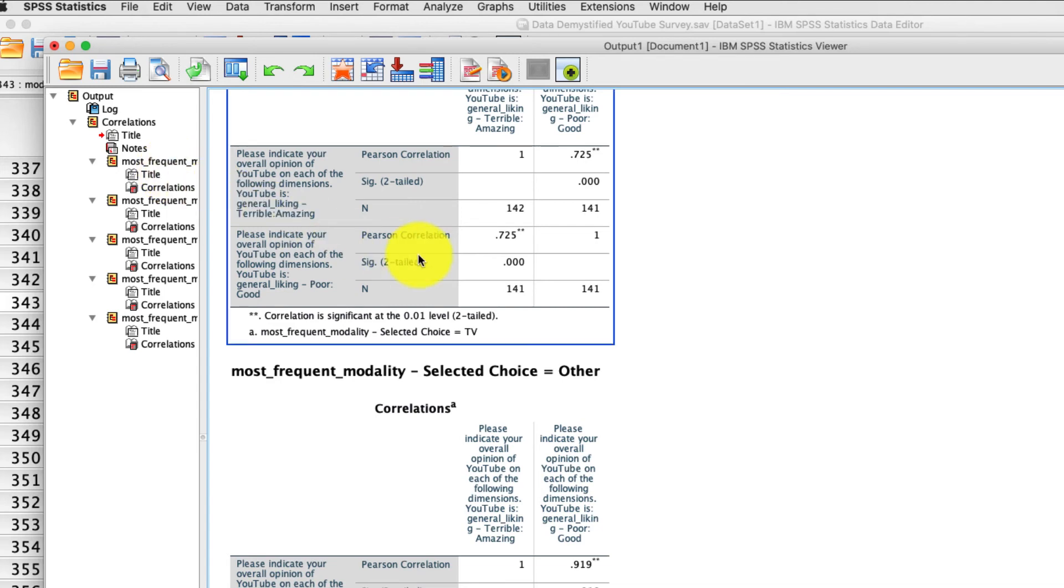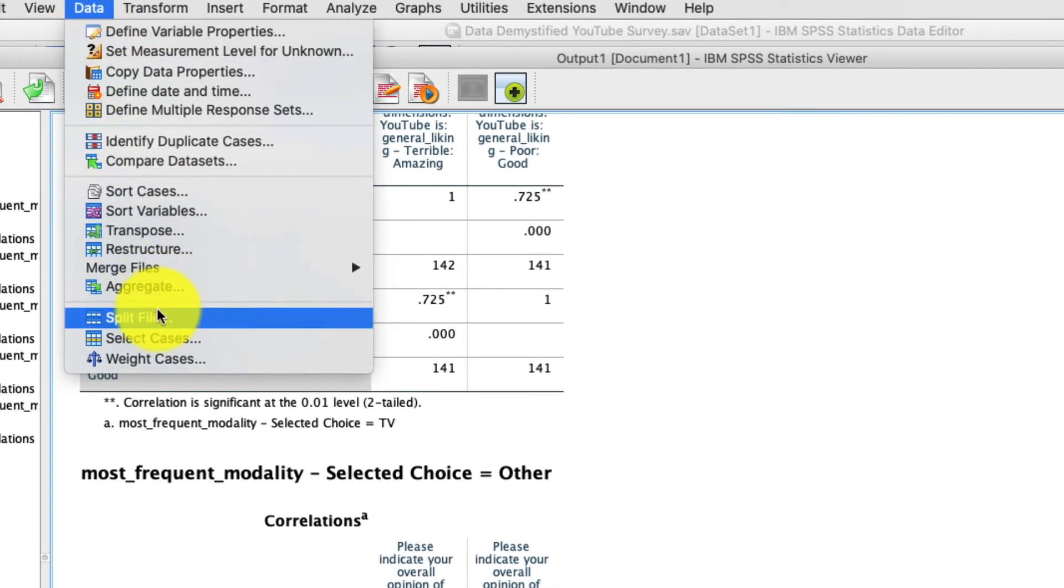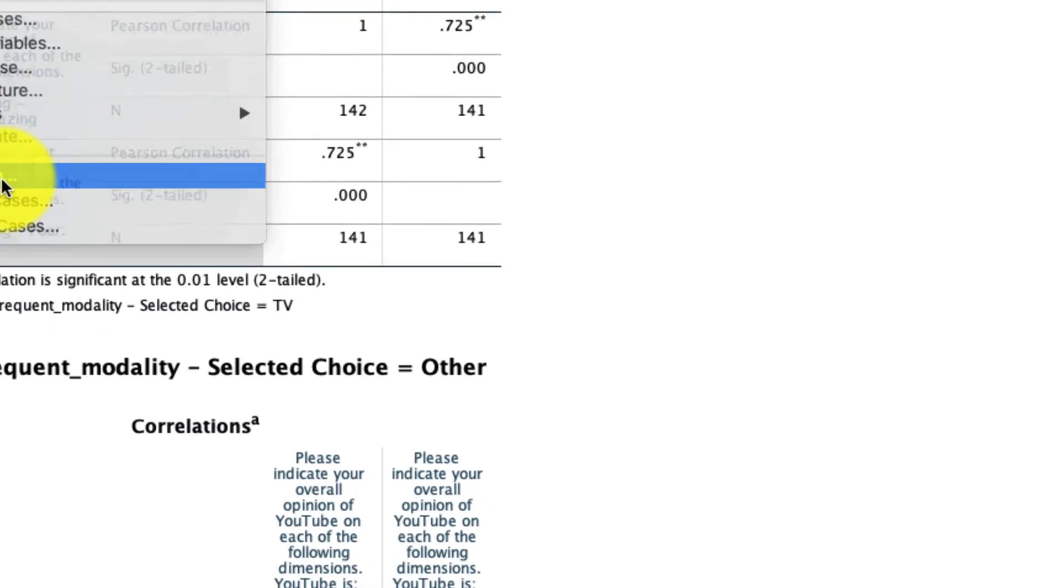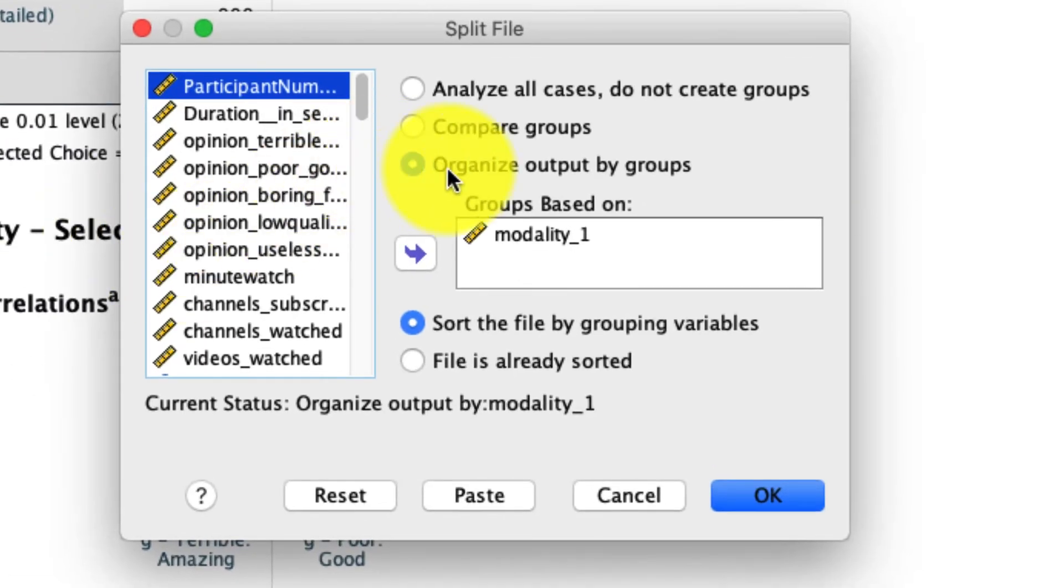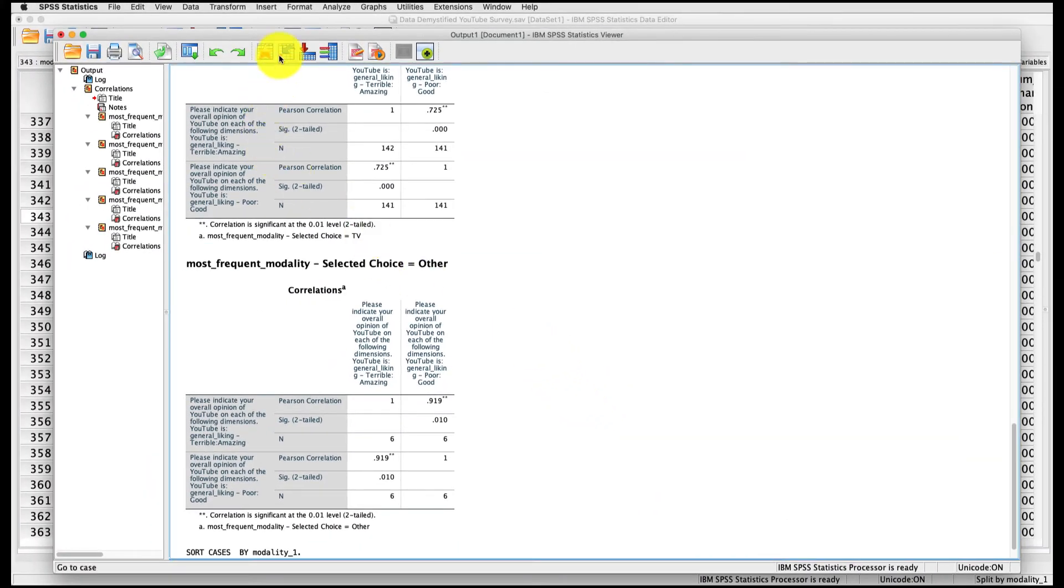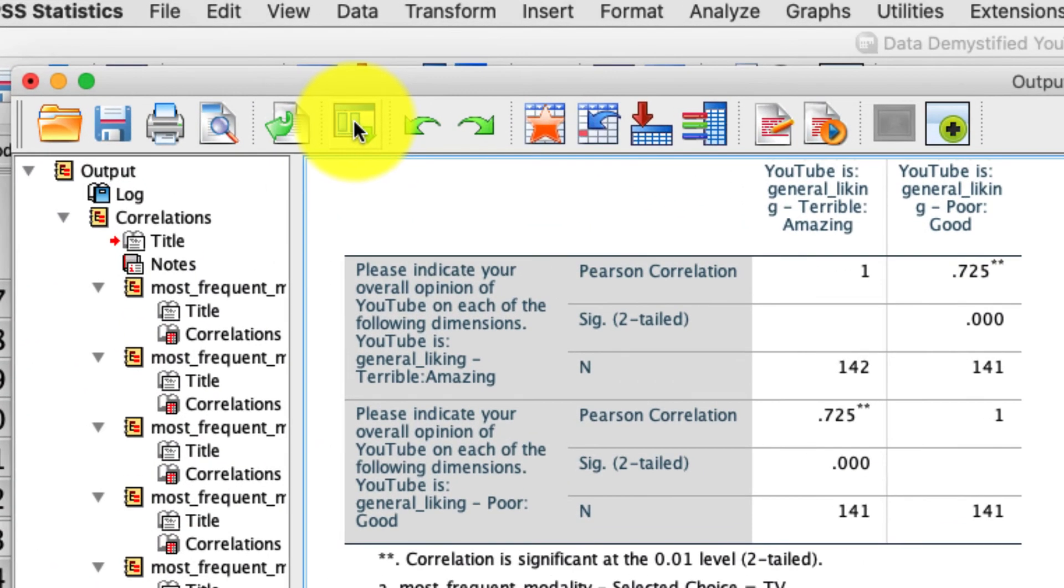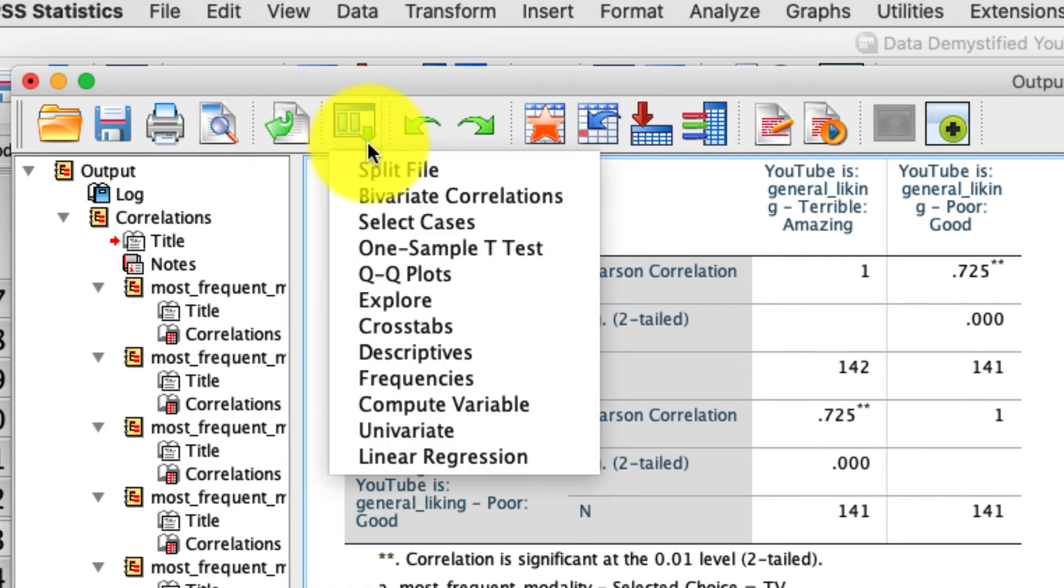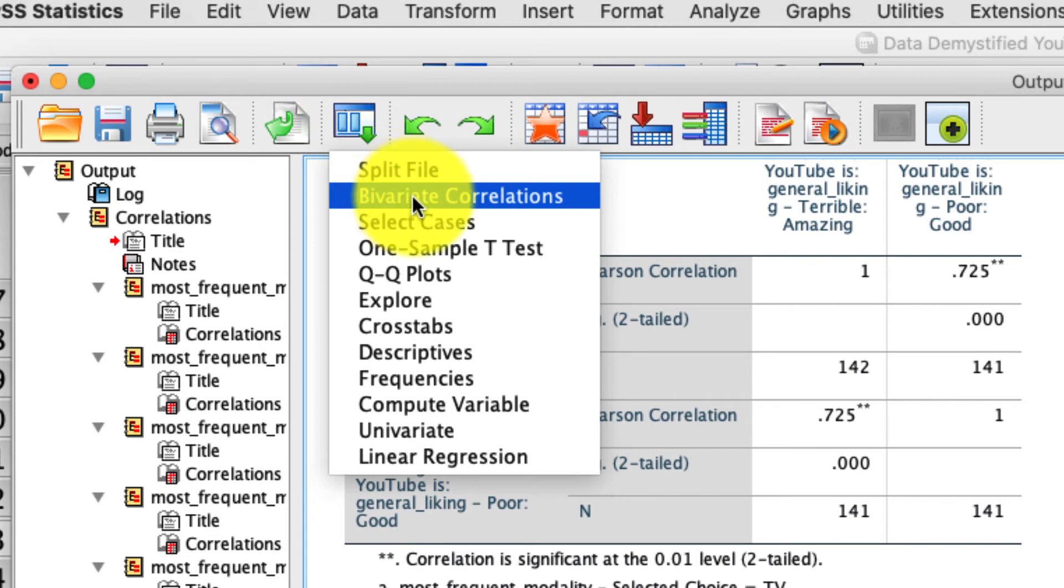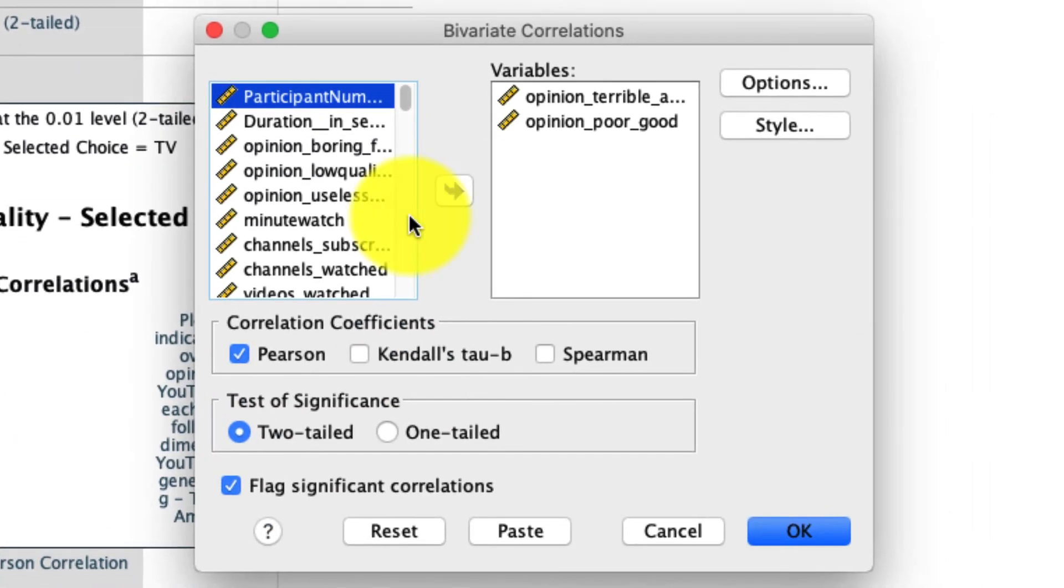Before I conclude, let me just really quickly show you what that other output looks like. So if I go to split file, and instead of saying organize outputs by group, I say compare groups. So I'm going to leave everything else the same. I click OK. And I'm going to rerun that analysis. And I can do that actually by clicking this little box here. It will pick up the most recent things that I've done. So here's bivariate correlation.